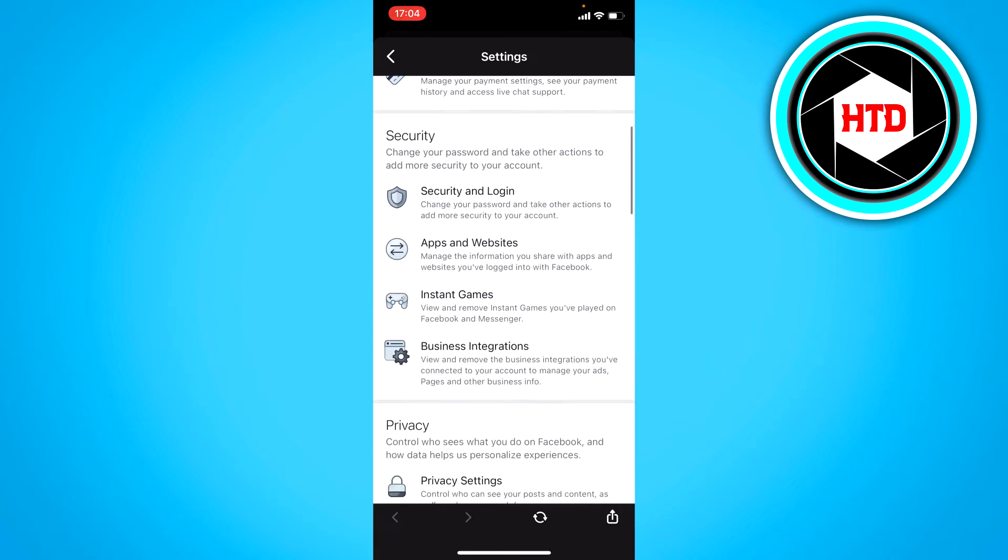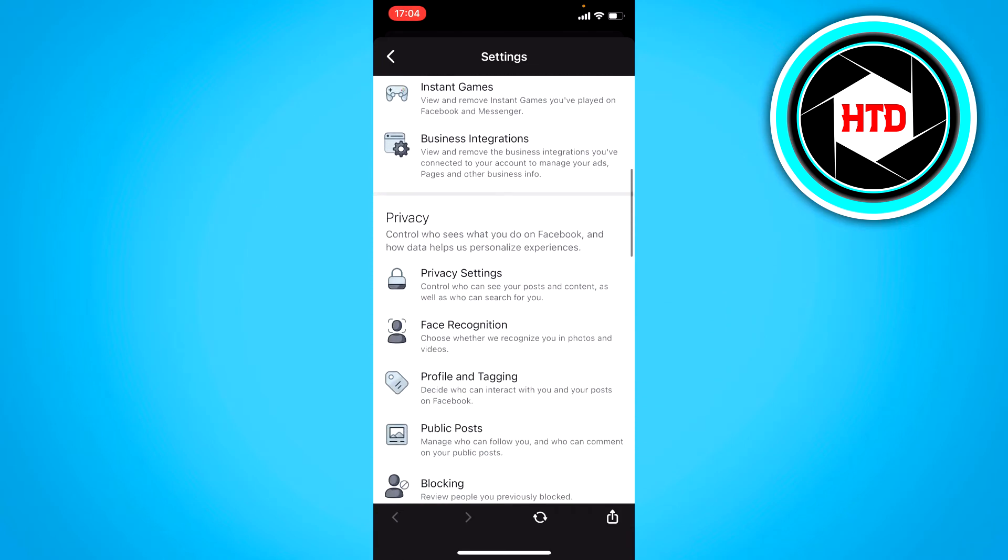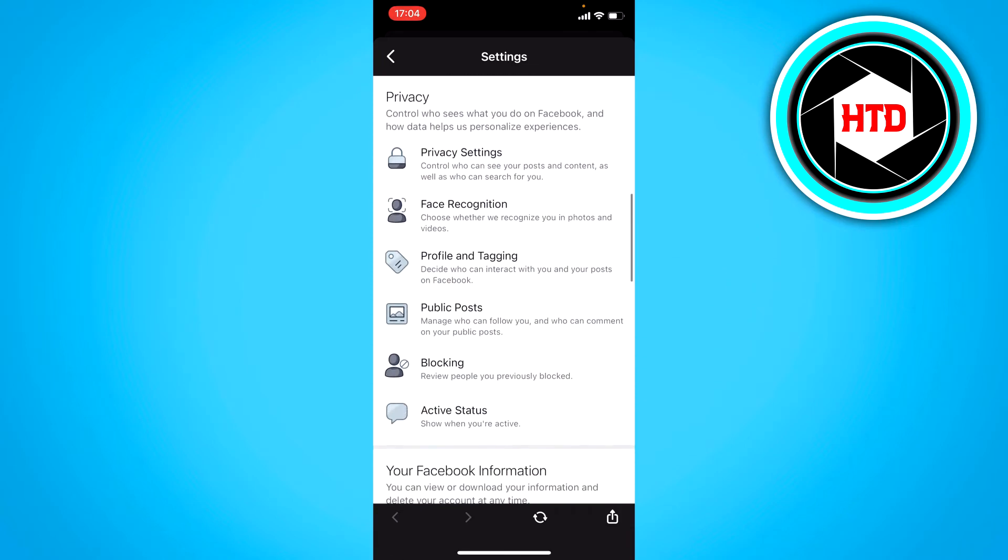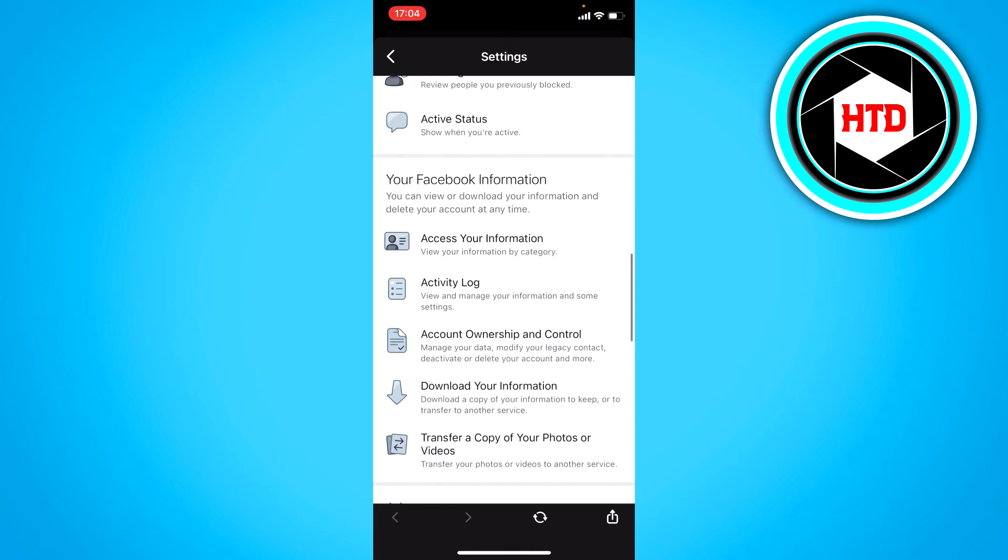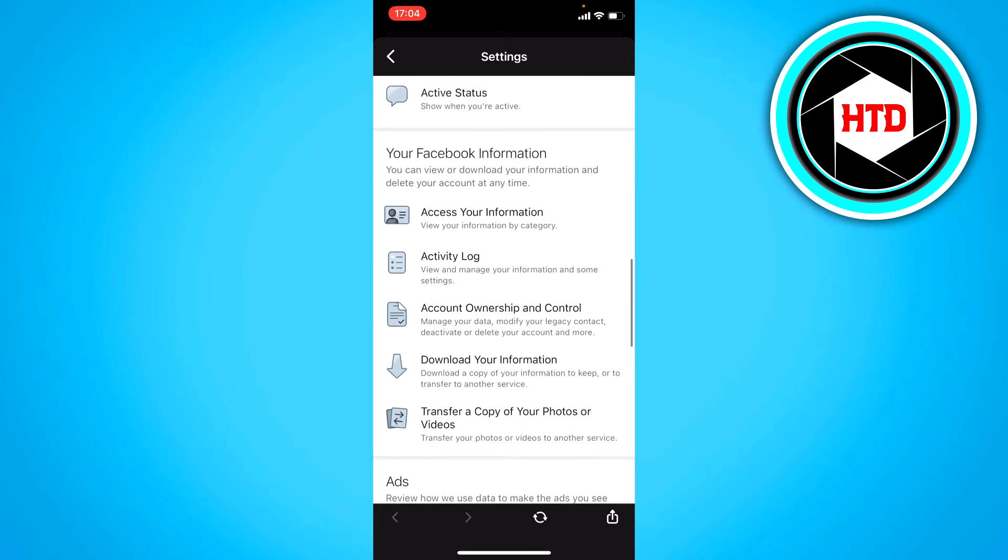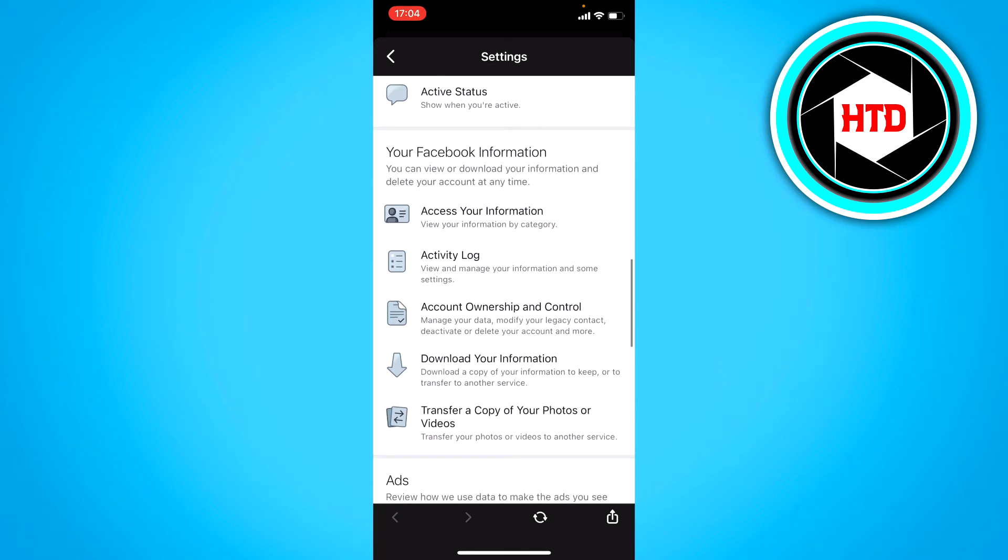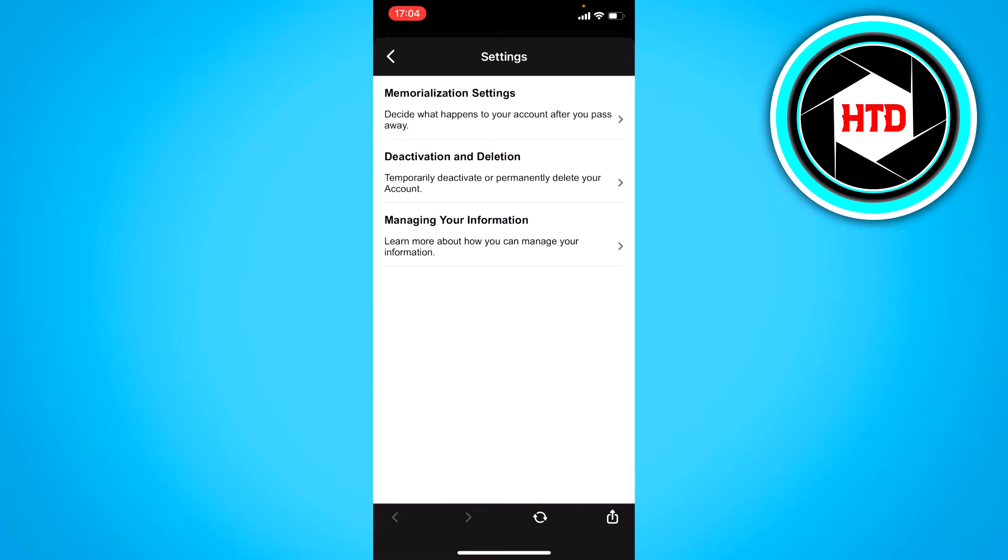You want to scroll a bit down till you see your Facebook information. And then right here, you can see account ownership and control. Now you want to click on that.